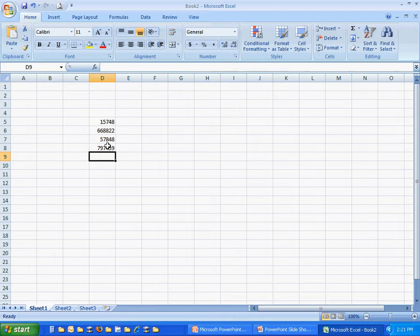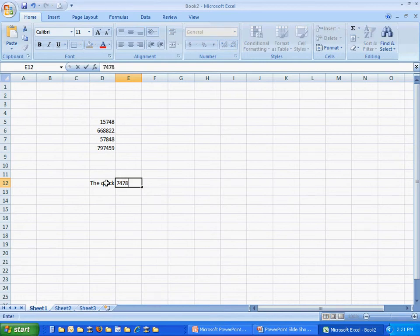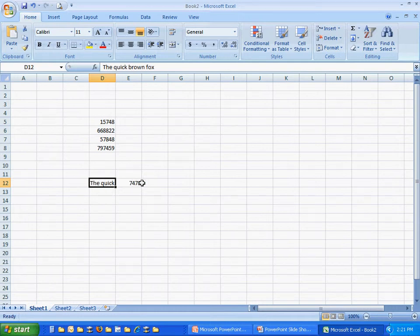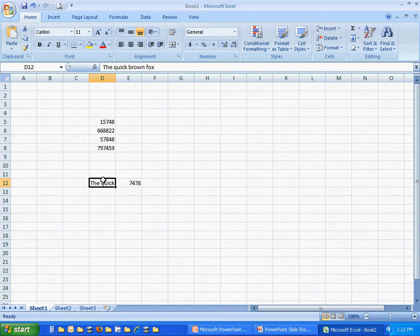Now what if you can't see what you've typed into a cell because it's too long? Let me show you what I mean. I'm going to type a couple things in here. You can see that in cell D12 here, I typed in much more than I can see right now because the next cell is full and it's covering up the text that I typed in.